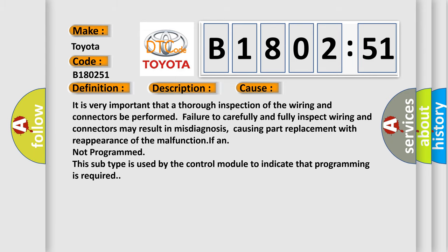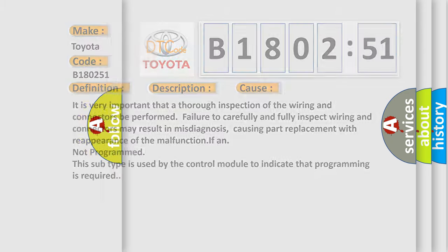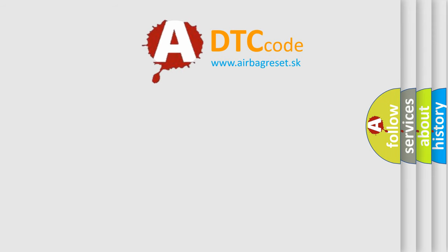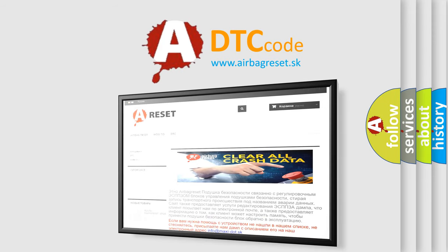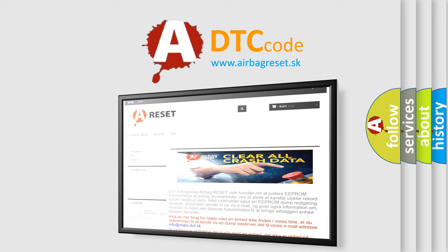The airbag reset website aims to provide information in 52 languages. Thank you for your attention and stay tuned for the next video.